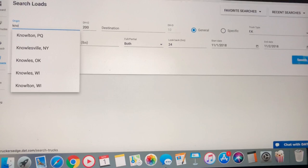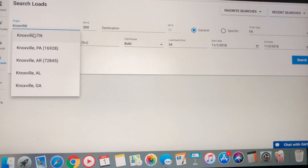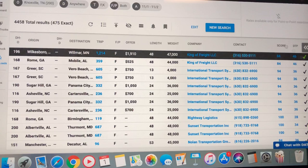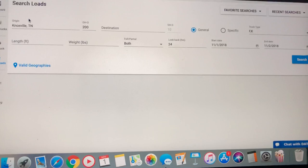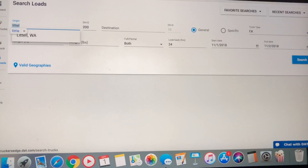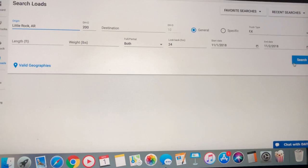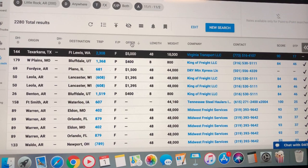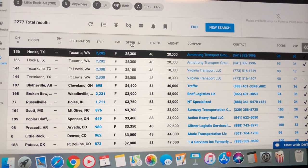Let's go on down to Knoxville, Tennessee. 475 loads in Knoxville. 200 mile radius. Little Rock, Arkansas. 2,280 loads in Arkansas. 200 mile radius of Little Rock.